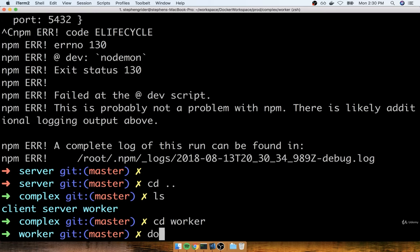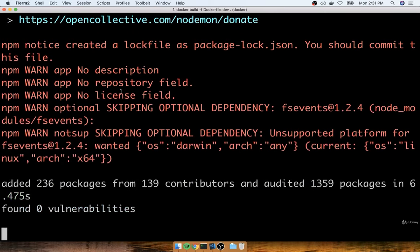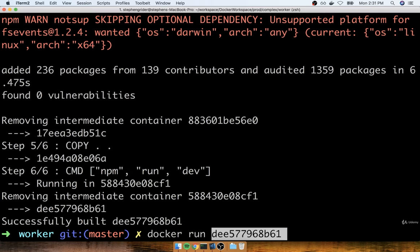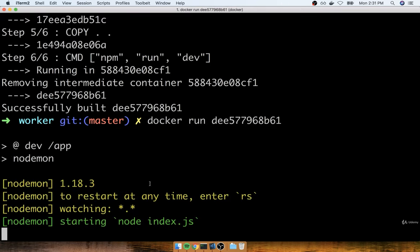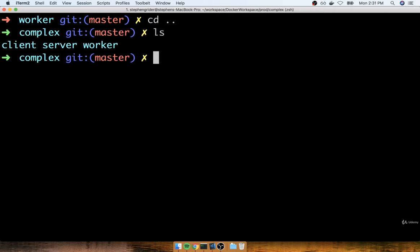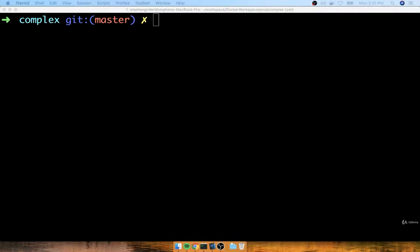Here's our image ID. We'll test it out with docker run and the ID. You might notice an error of connection refused — that's totally fine. We're seeing this message because we are not running a Redis server or a Postgres server right now. I'll stop that with Ctrl-C and go try building out our worker process as well. In the worker directory I'll do docker build -f dockerfile.dev period. No error messages whatsoever. I think that's pretty much it for the development Dockerfiles.